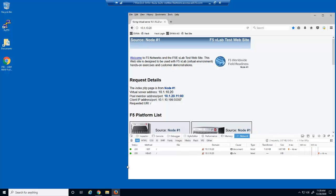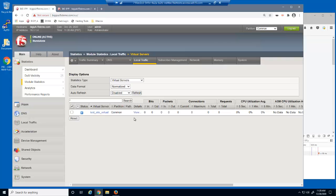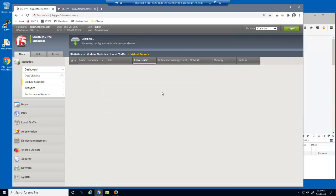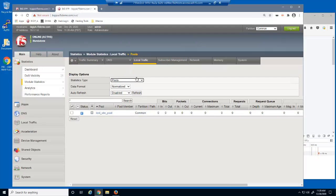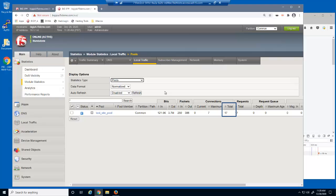We'll use the BIG-IP virtual server statistics page to examine how many connections arrived at the virtual server. There were 17 total connections. Let's now view the pool statistics page. Note that all 17 requests passed through the BIG-IP system to the pool member.